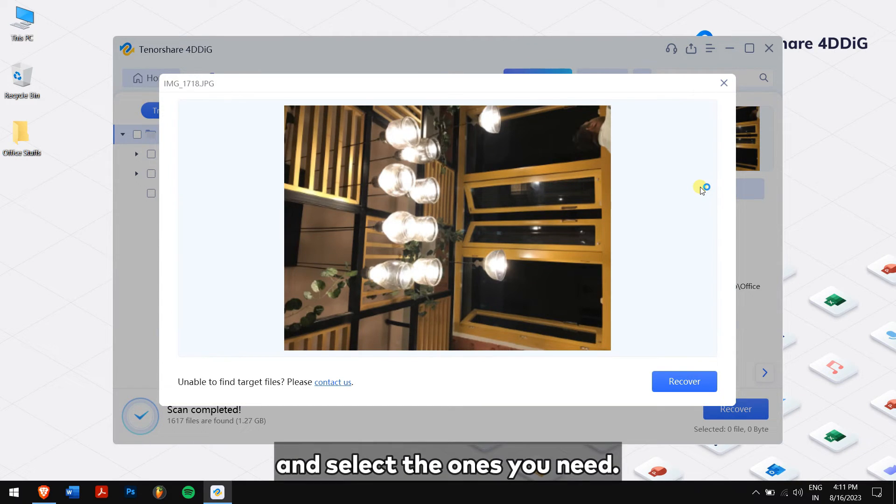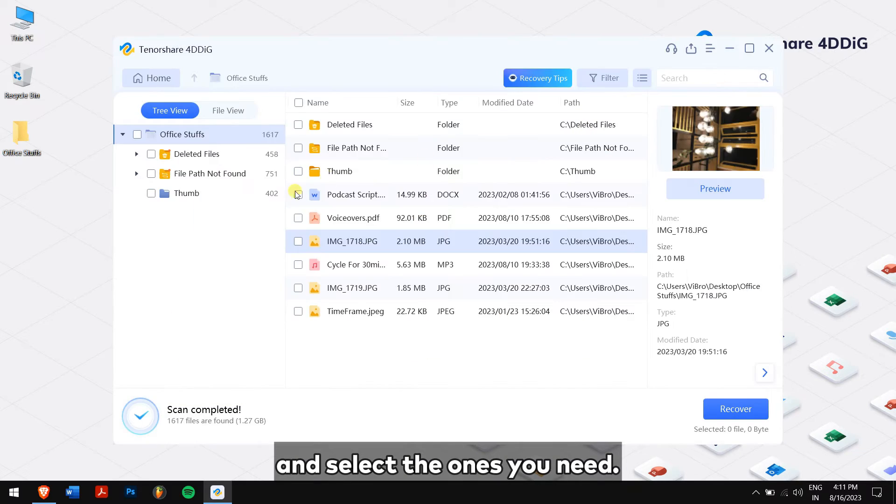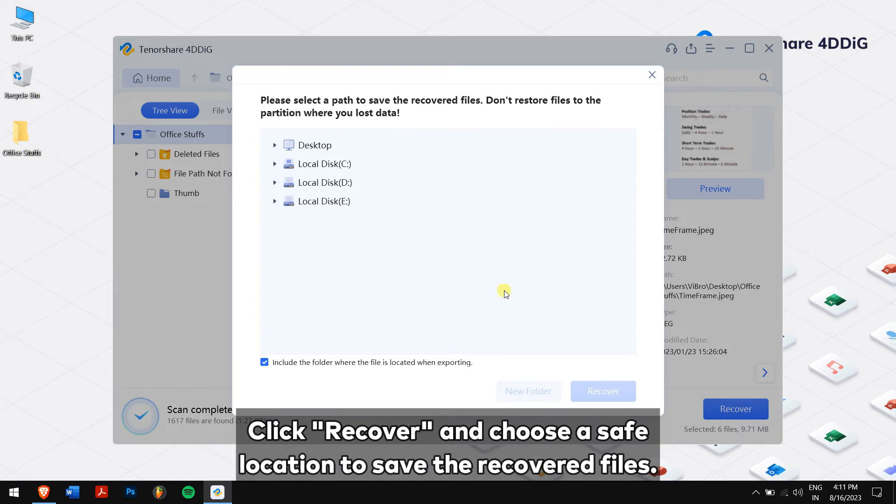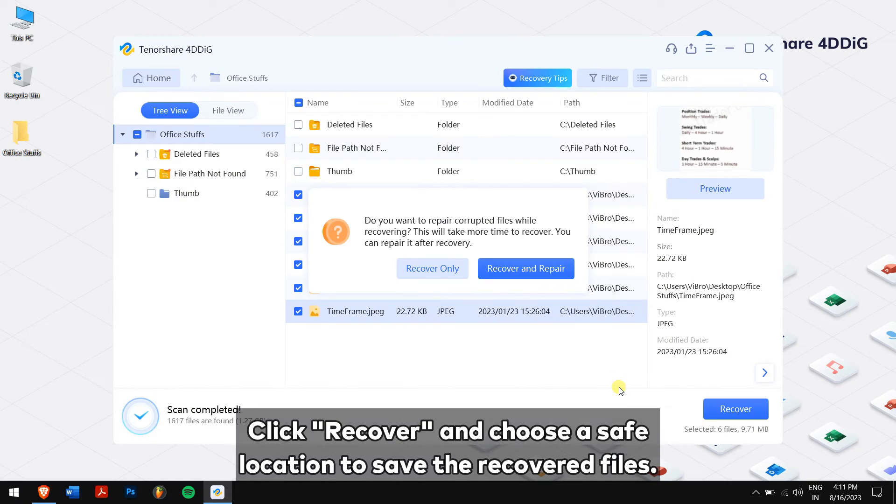And select the ones you need. Click Recover and choose a safe location to save the recovered files.